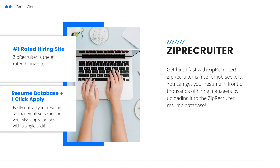You should now be armed with the knowledge it takes to write a virtual assistant resume. If you still feel like you need a little help, you may want to work with a resume writing service. Click the link in the description below to learn more about resume writing services. Once your resume is polished and ready to go, you can search for your next role on ZipRecruiter. Click the link in the description below to get started.